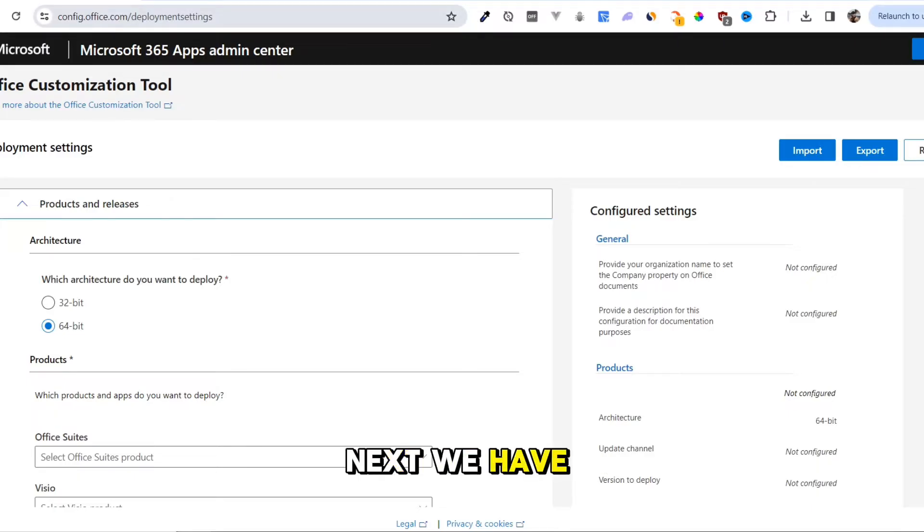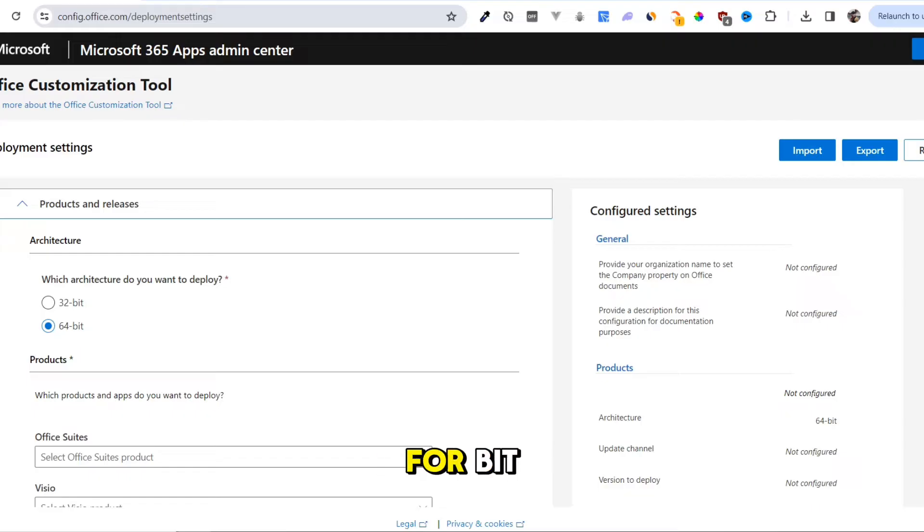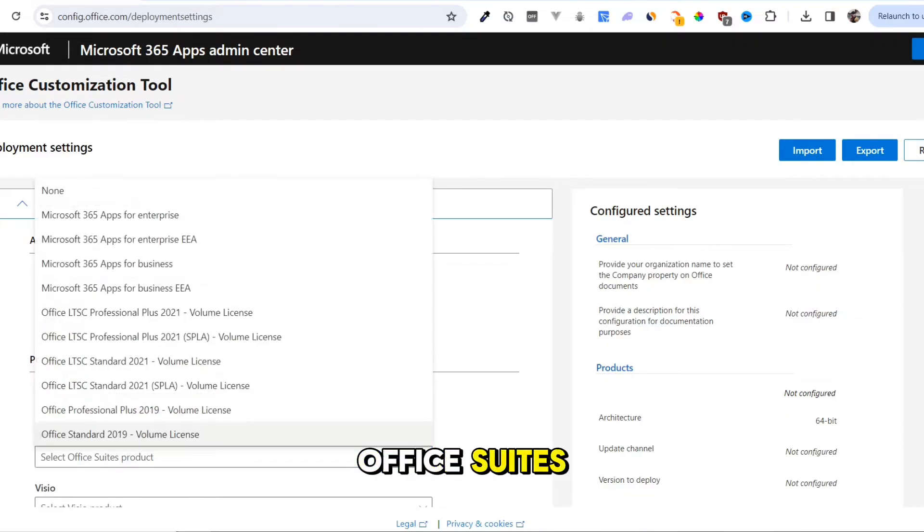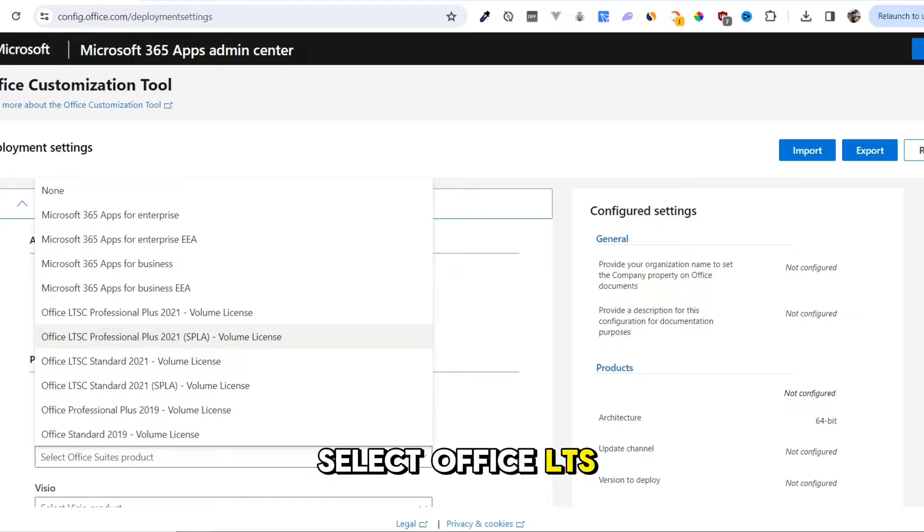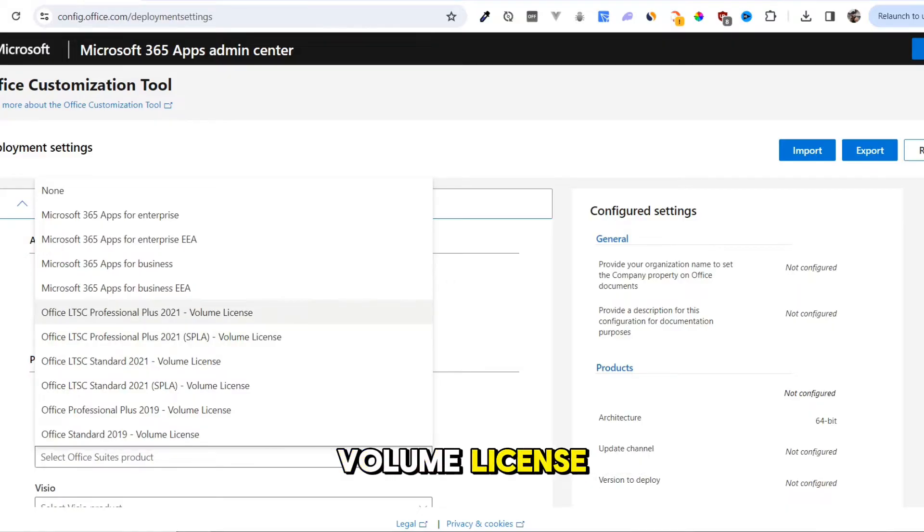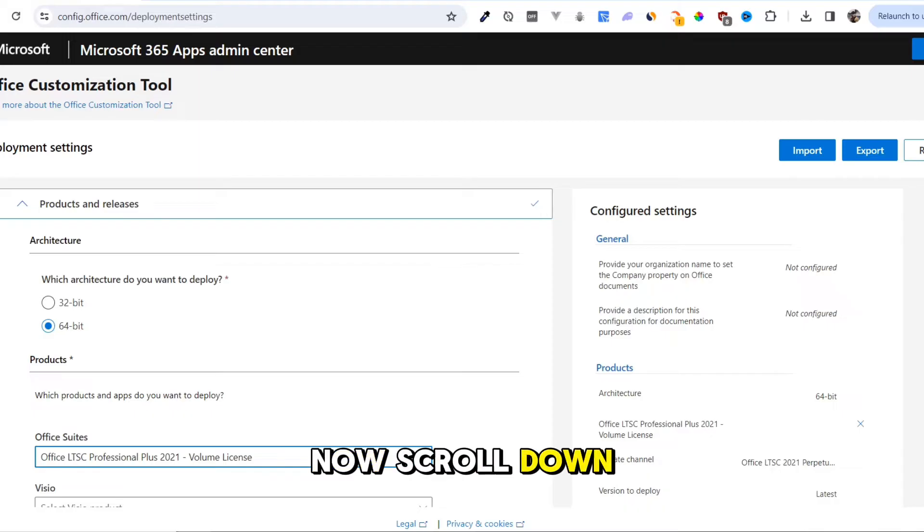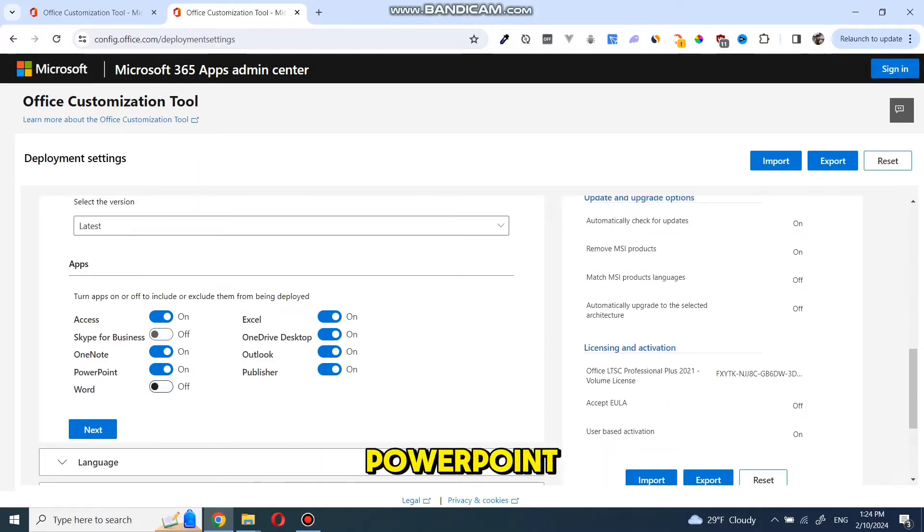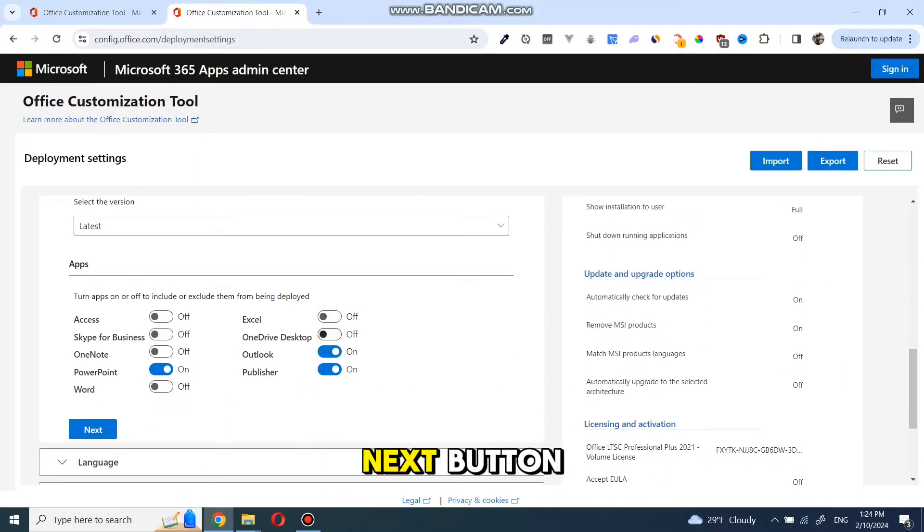Next, we have to select our system configurations. Keep it 64-bit. Scroll down and in the Office Suites, select Office LTS Professional Plus 2021 Volume License. Now scroll down, deselect everything except PowerPoint, and press the Next button.